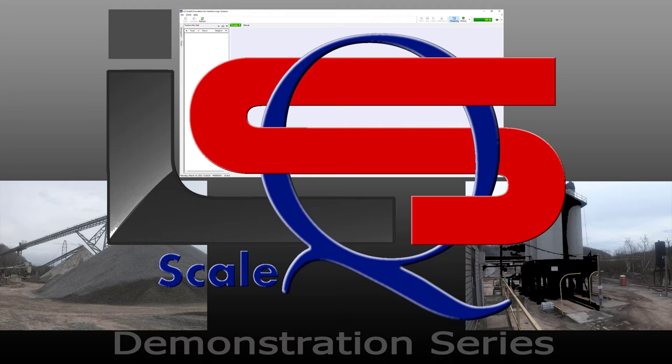Thank you for joining us for our ScaleQ demonstration series. Today we are going to examine the use of the unattended features of ScaleQ as well as the use of the remote data terminal and remote printer.